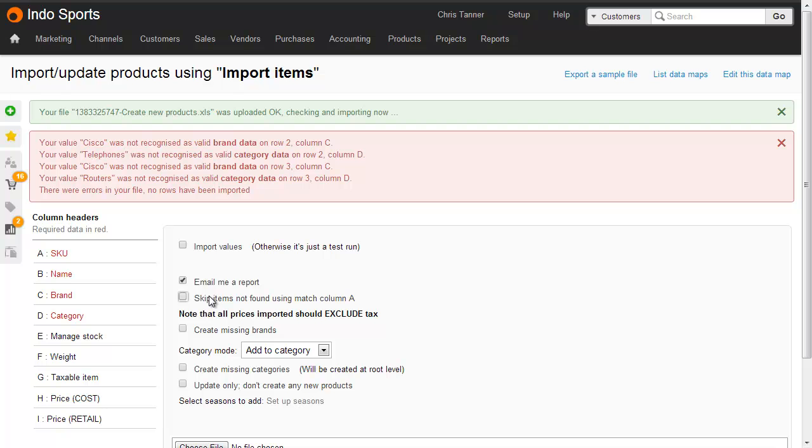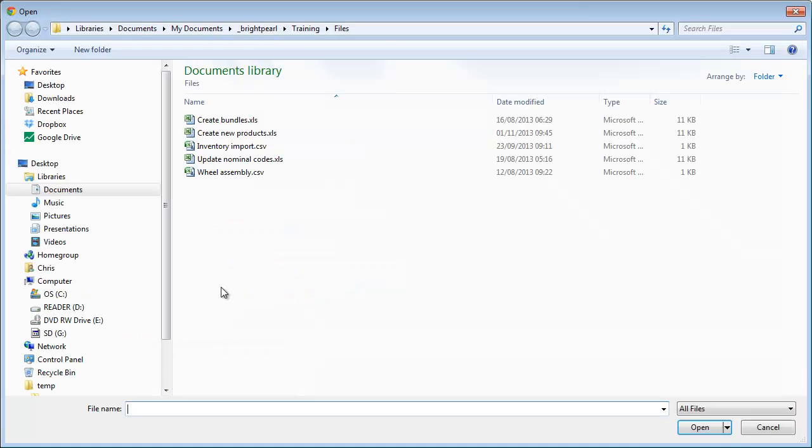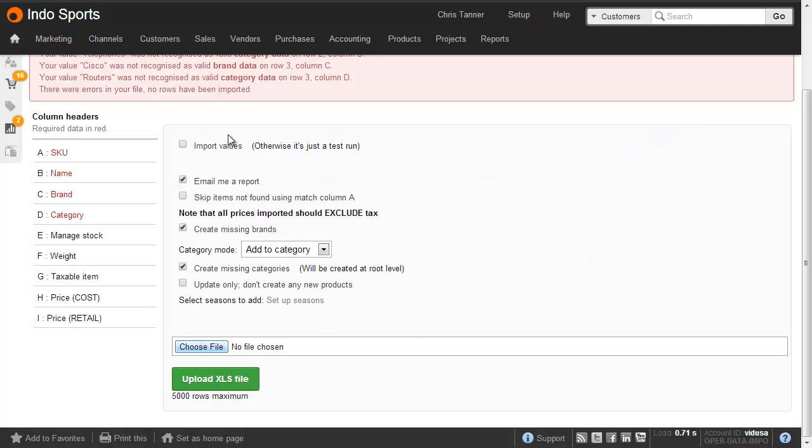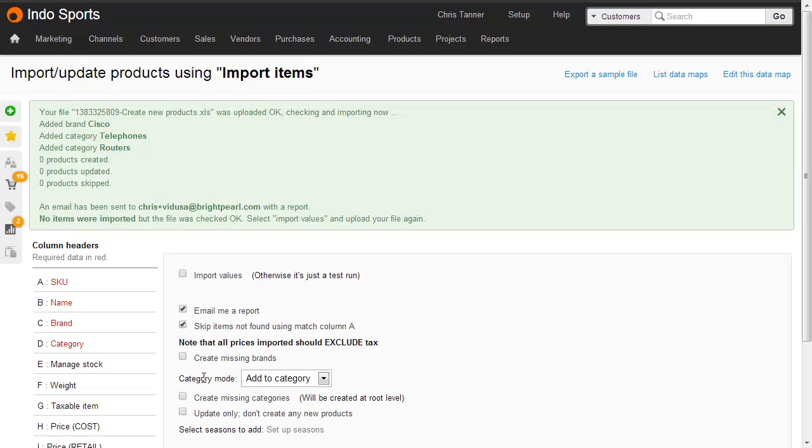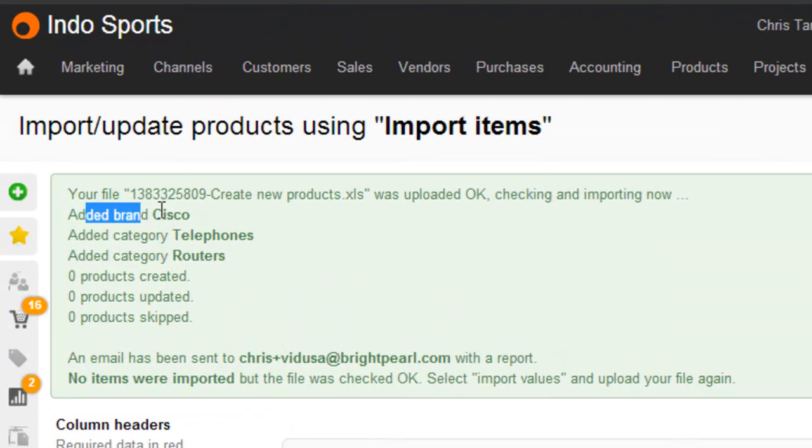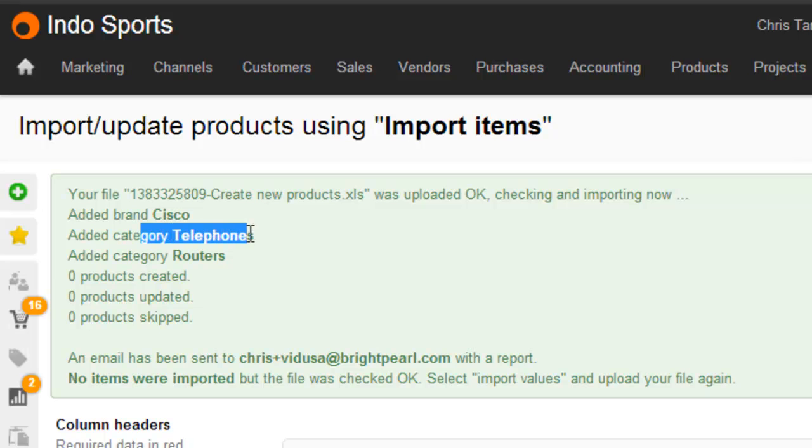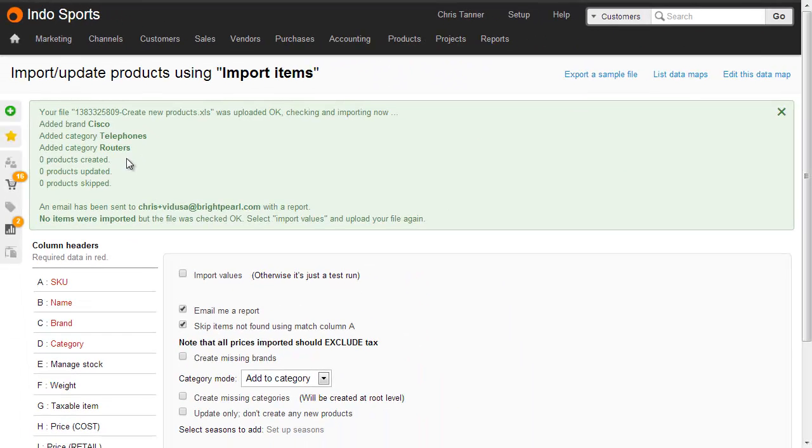So let's untick skip items, but this time we're going to create missing brands and create missing categories. Upload the file. Well we can see there are no problems. The brand Cisco has been added, the category telephones has been added, and also category routers has been added. We haven't yet created any products because we didn't tick the import values at the top.